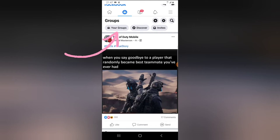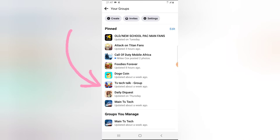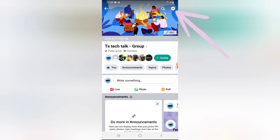I just clicked on the group icon on the top area and I'm clicking on 'Your Groups' so that I'll be able to see only filtered groups — the groups I joined or the groups I manage. Now I'm going to choose this TS Tech group. I think there is a post there.